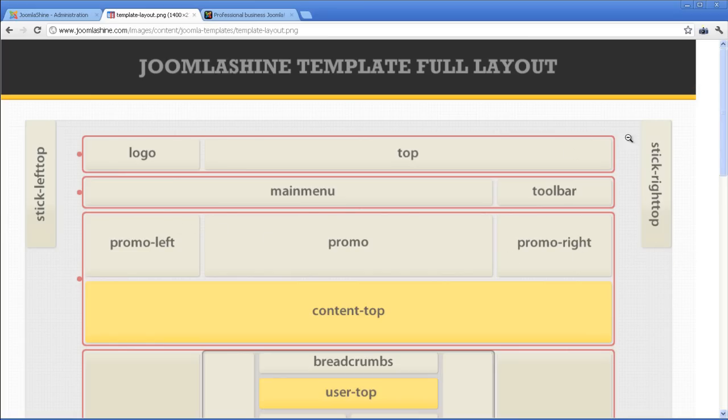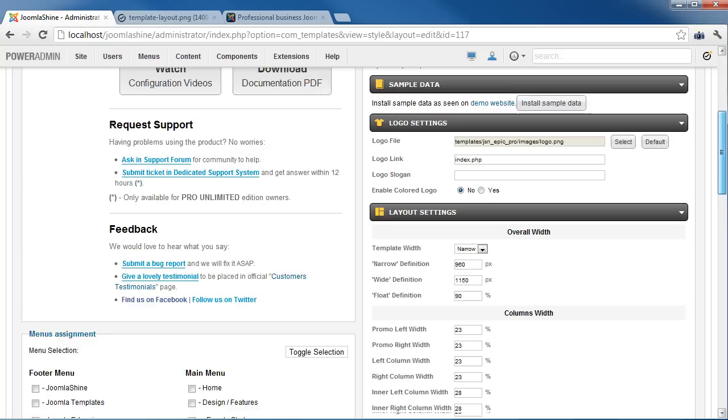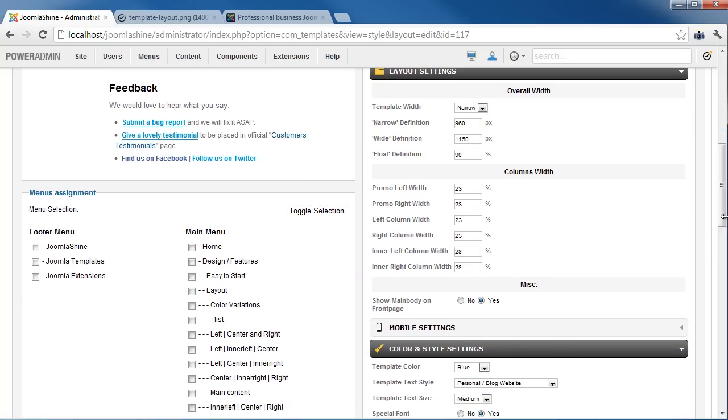JSN Epic allows you to change the width of several critical layout elements. All settings can be done via template parameters in the Layout Setting section.